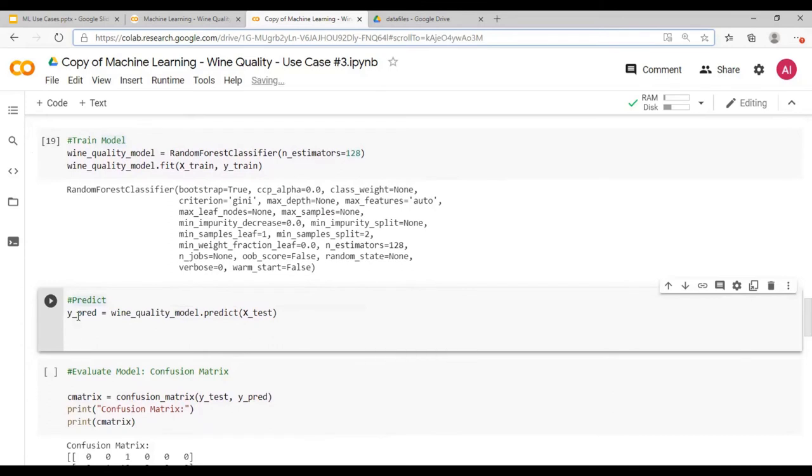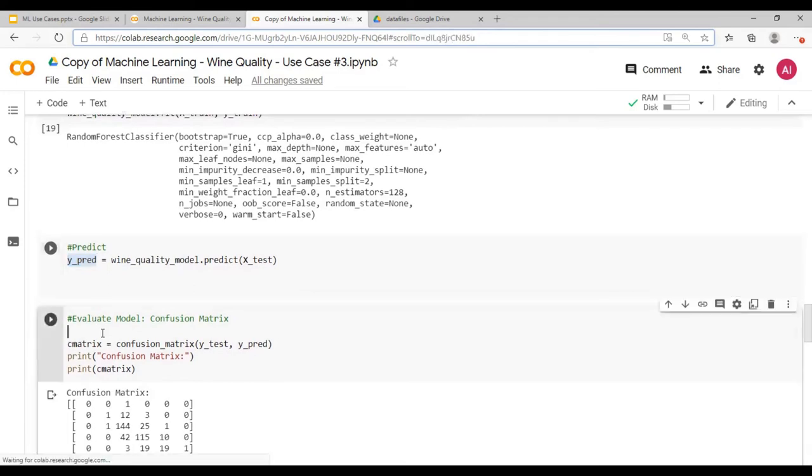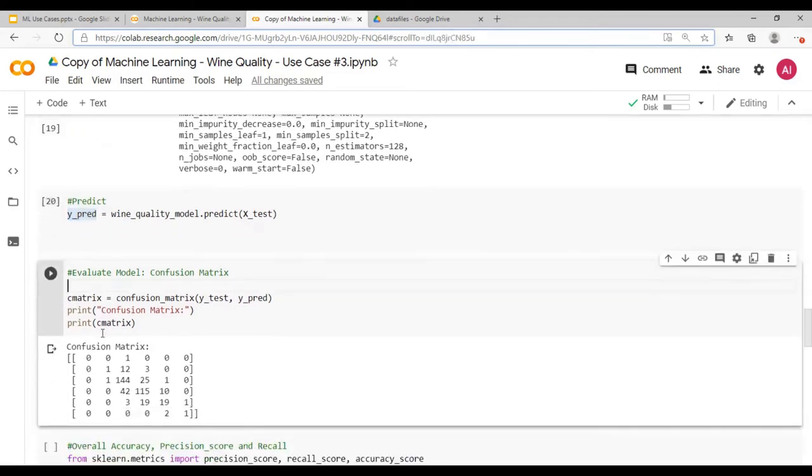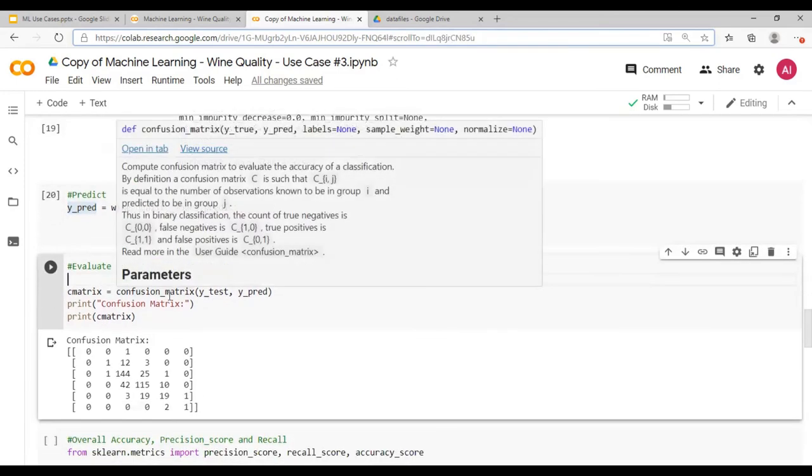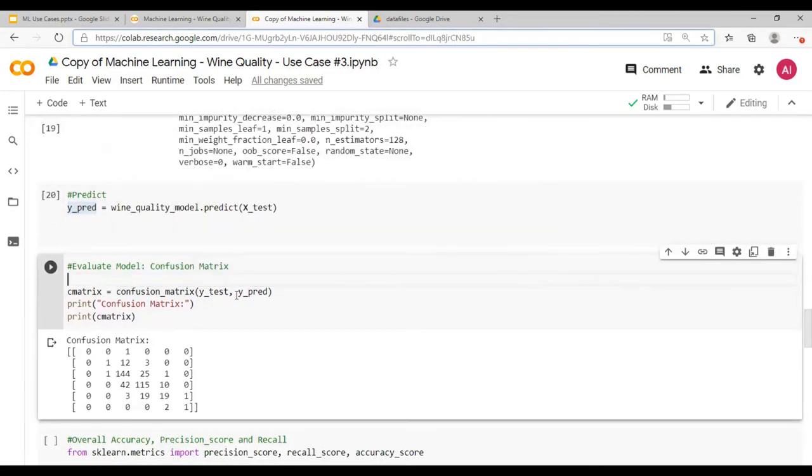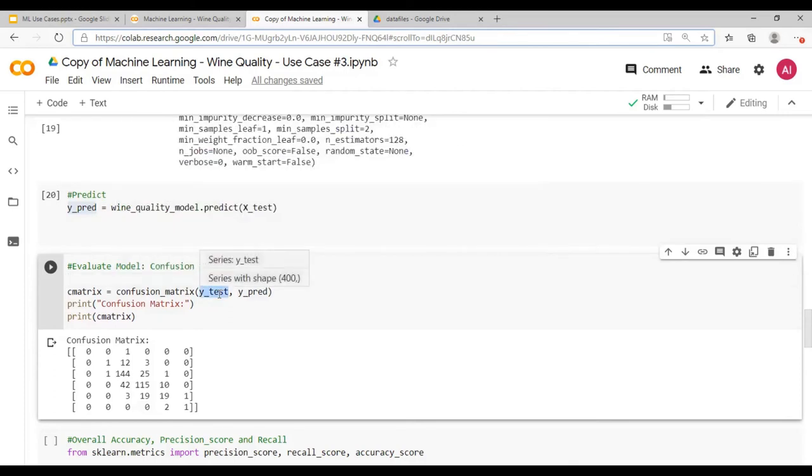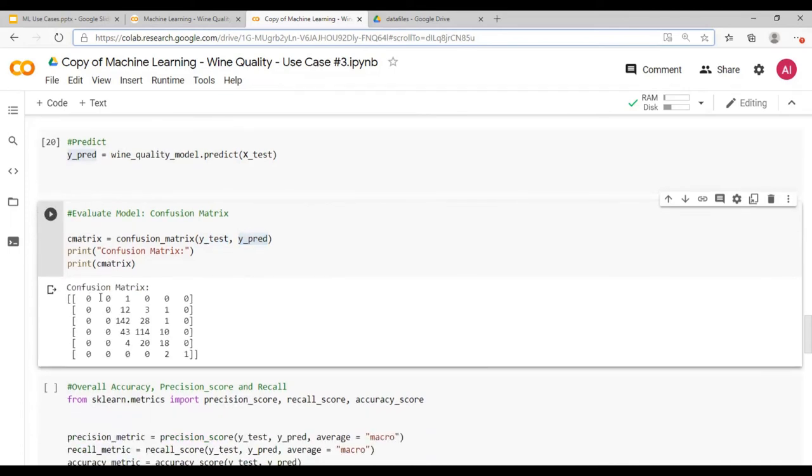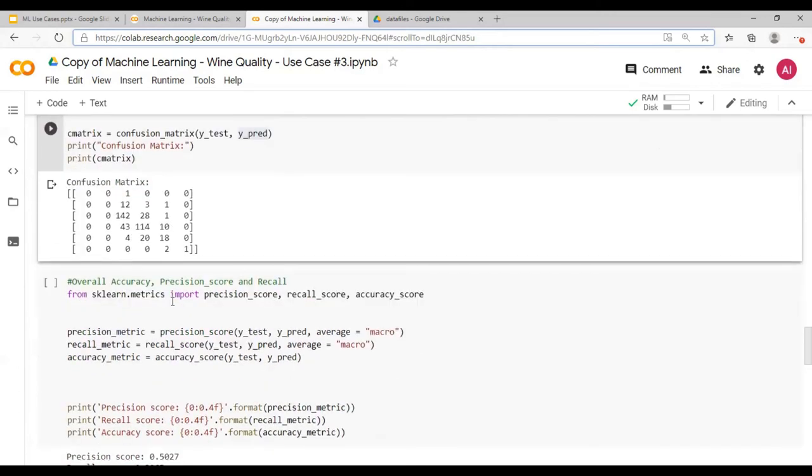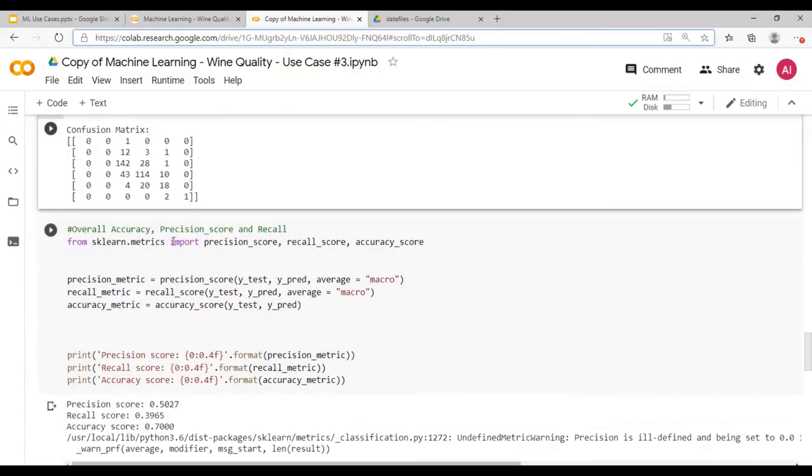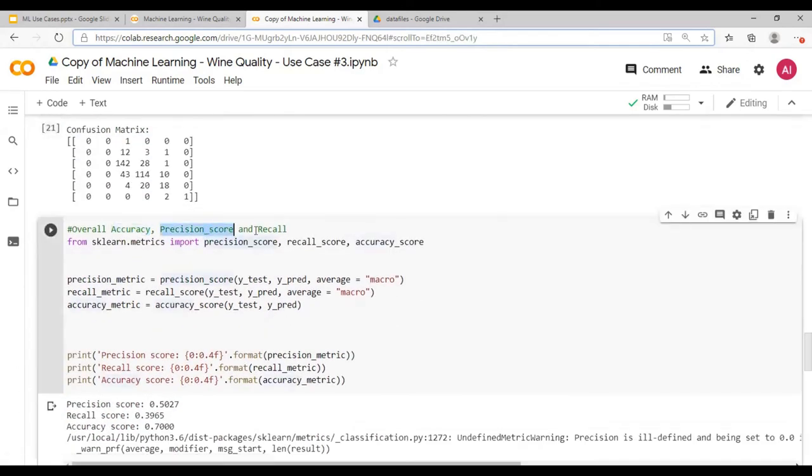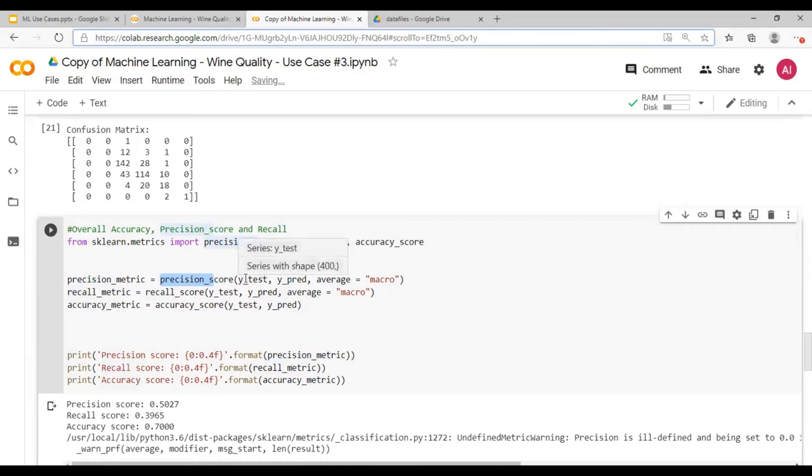Prediction would be stored in a variable Y pred. Now to understand the performance of the model, we will use a confusion matrix, Y test and Y pred. The confusion matrix Y test is the original label and Y pred is the predicted one. So this is a confusion matrix which is defined. Now to find out the accuracy, precision and recall, you would use precision score, recall score and accuracy score, passing Y test and Y pred throughout.